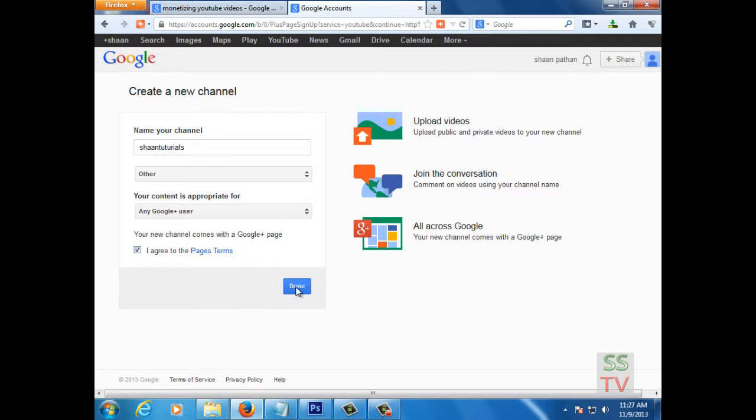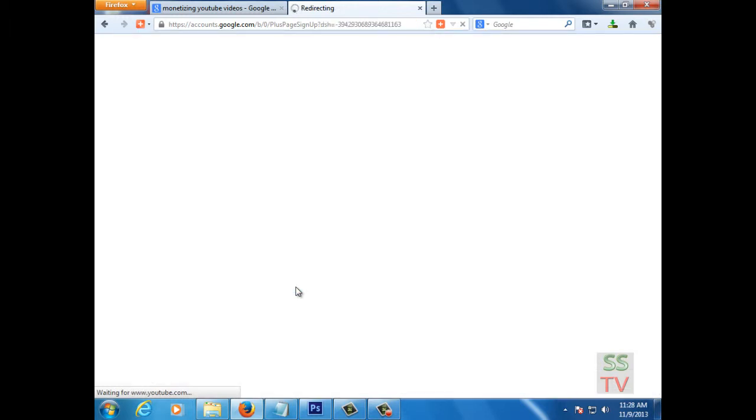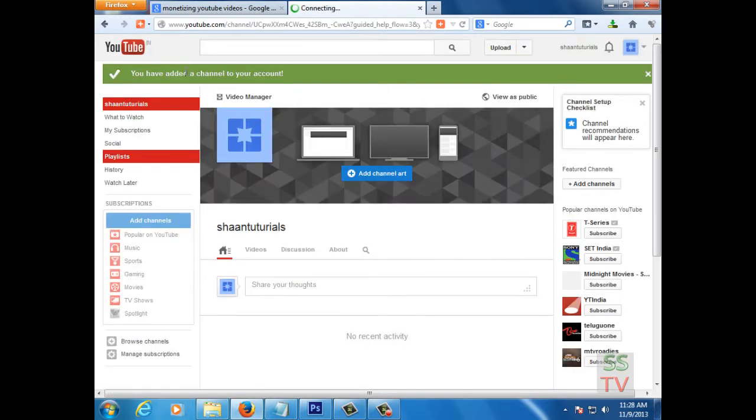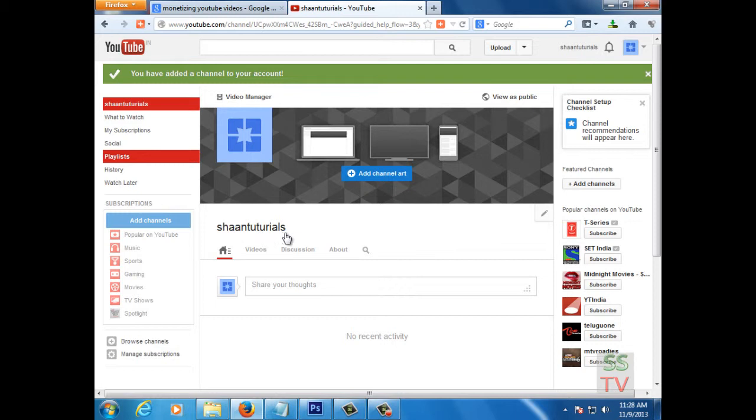And done. So your channel is created now. This is your channel. So this is how we can create a channel here in YouTube.